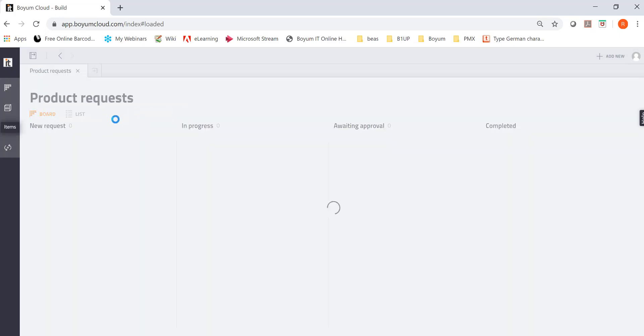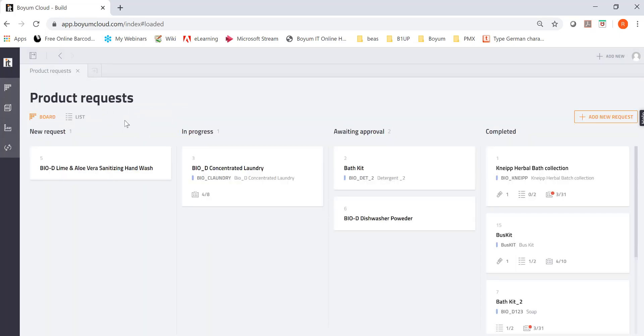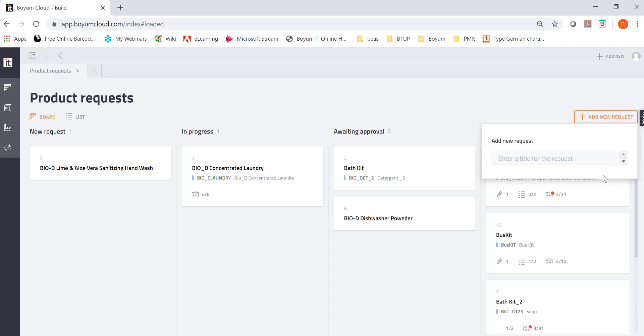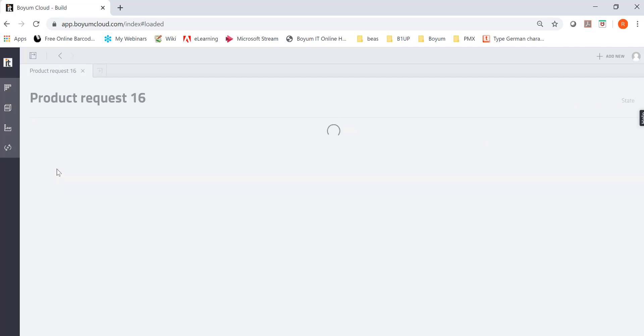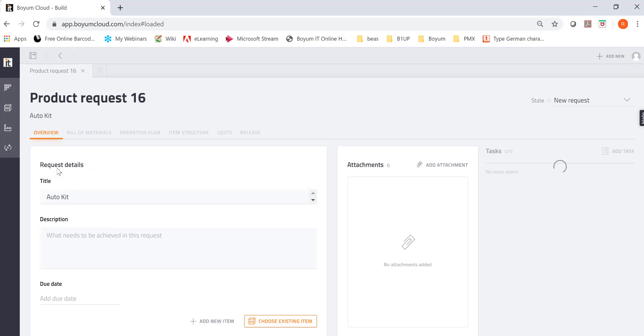Then here you have the unit of measure and the item group. So you can just enter an item. You don't have to build an item like a bill of material. But in my case, I will show you how to build a bill of material anyways with the new item really quick. So I have the product request. I'm working from home because I have to for whatever reason. And I got a request from my customer. So I'm going to put, okay, it's an auto kit. And the new request is here. So I'm going to click on it.